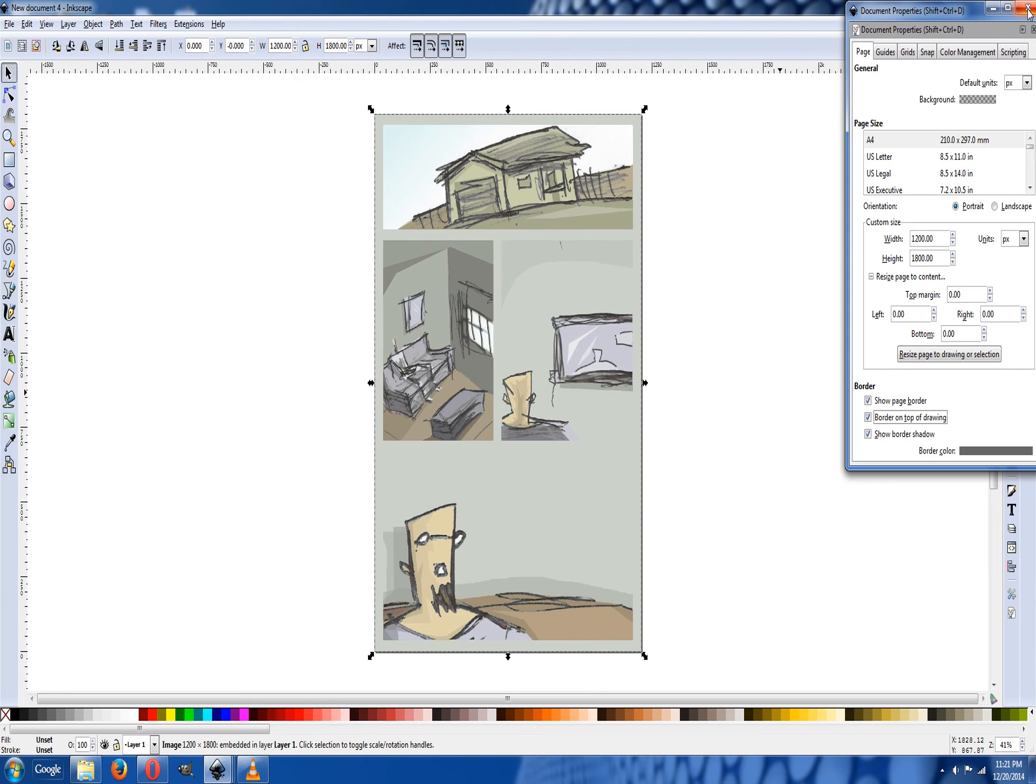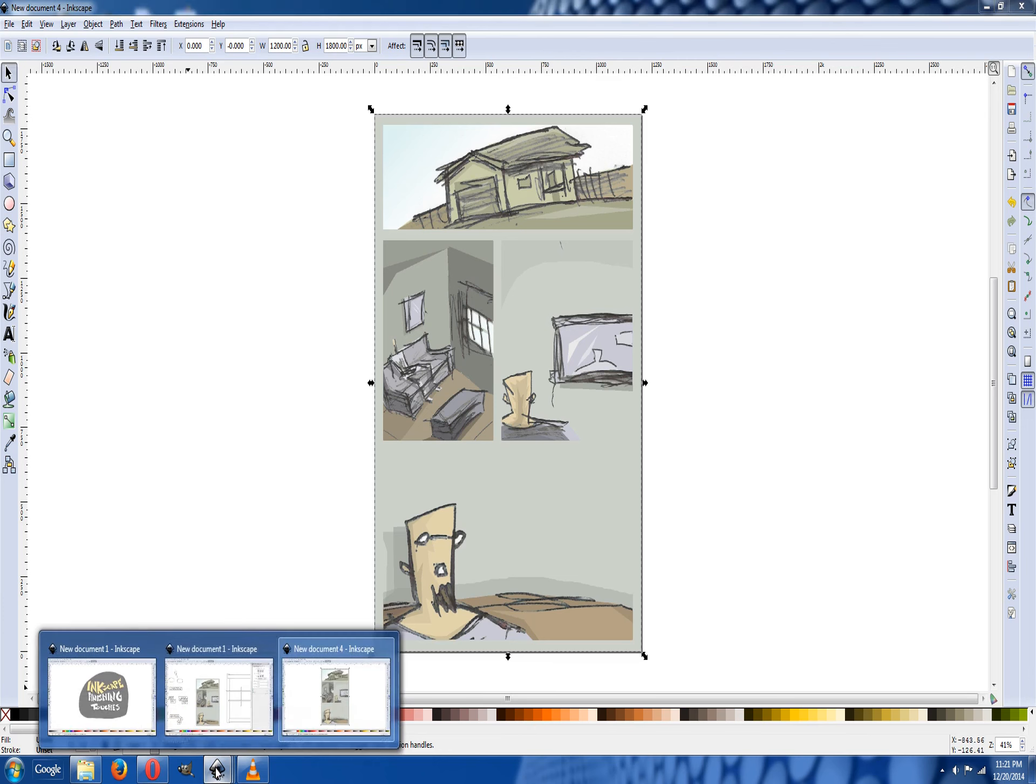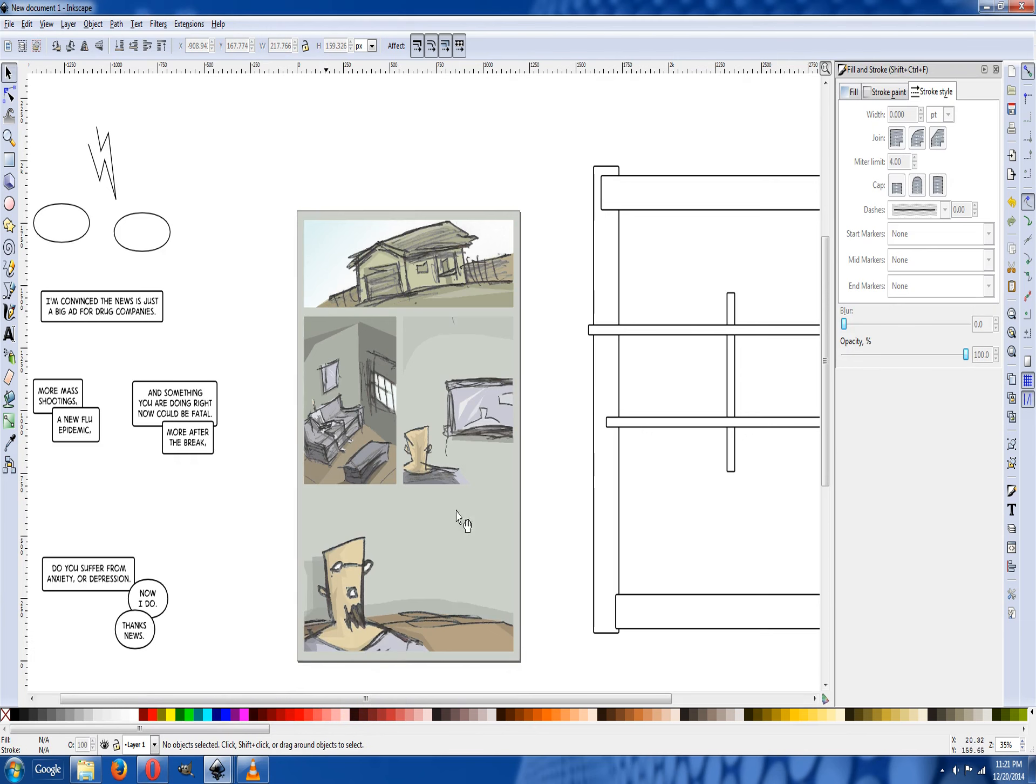Now we're going to enter all our text and shape it into the balloons and stuff. It just so happens that I already did that to save you guys the boring trouble.